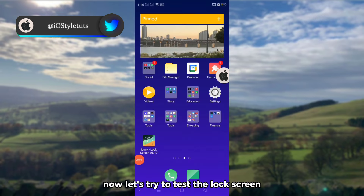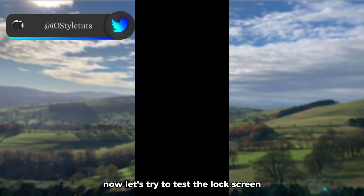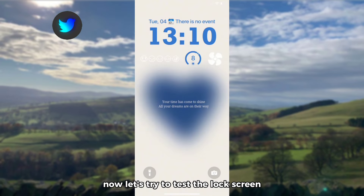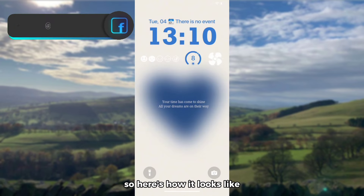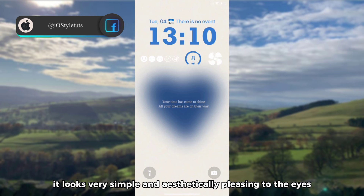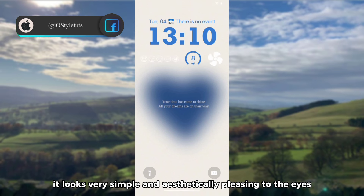Now let's test the lock screen. Here's how it looks — it looks very simple and aesthetic, the same with the icons.